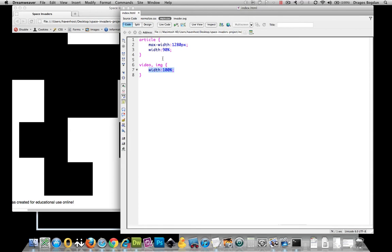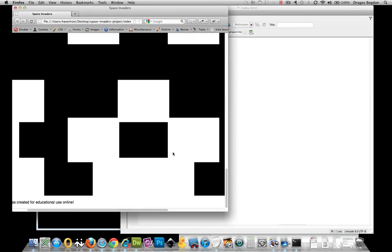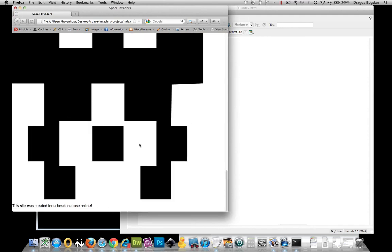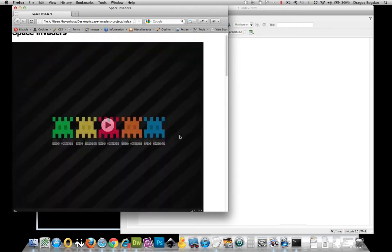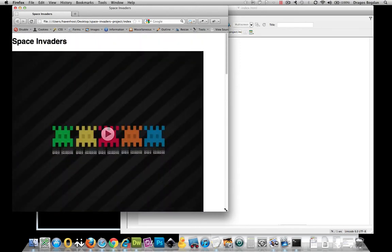It's going to be 100% of the article, which happens to be 90% of the page. Nice, look at that. With that refresh, I got rid of my horizontal rule, and now it's all fitting in.